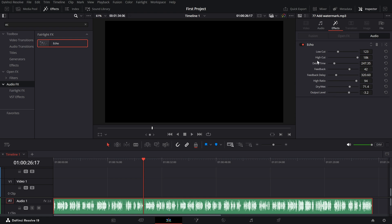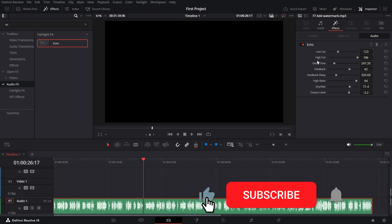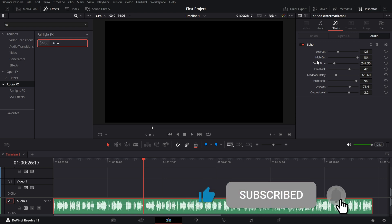And that's it. You've successfully added an echo effect to your audio in DaVinci Resolve and customized it to fit your needs. If you enjoyed this tutorial, don't forget to like, subscribe for more DaVinci Resolve tips.